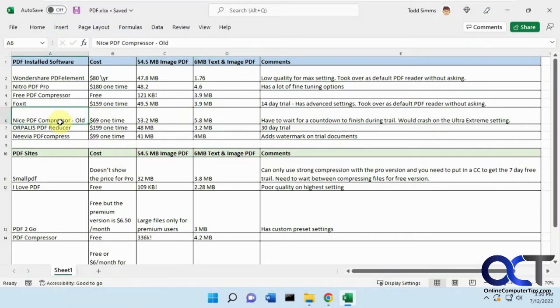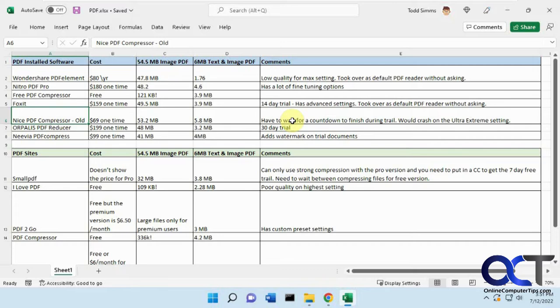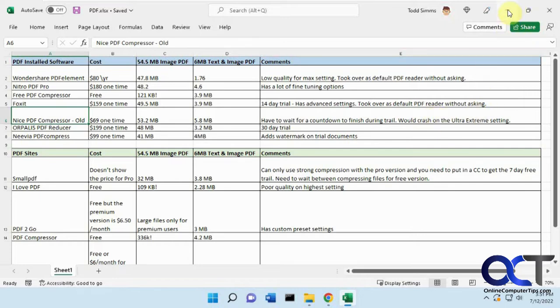Nice PDF compressor. It's an old program. You could tell by the interface, $69 one time. It didn't do much in the way of reducing it. Once you start using it, use it once, it's right away, but if you want to do the next one, you have to wait for a countdown. And then you do another one, and the countdown's even longer, and so on. And I couldn't get it to work on the extreme setting without crashing, or ultra-extreme, I should say.